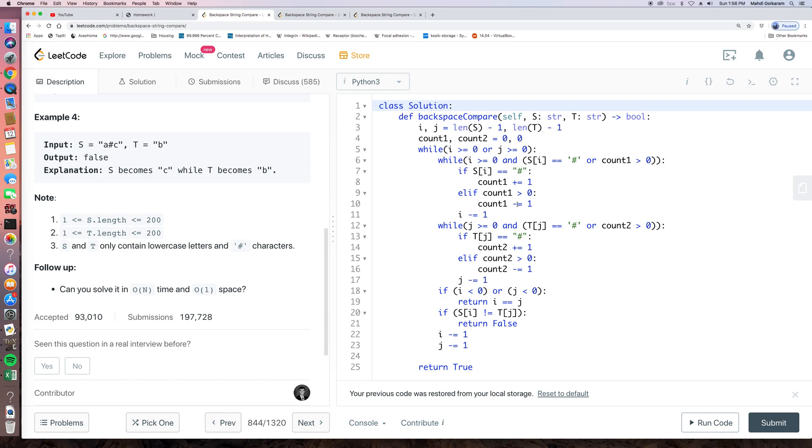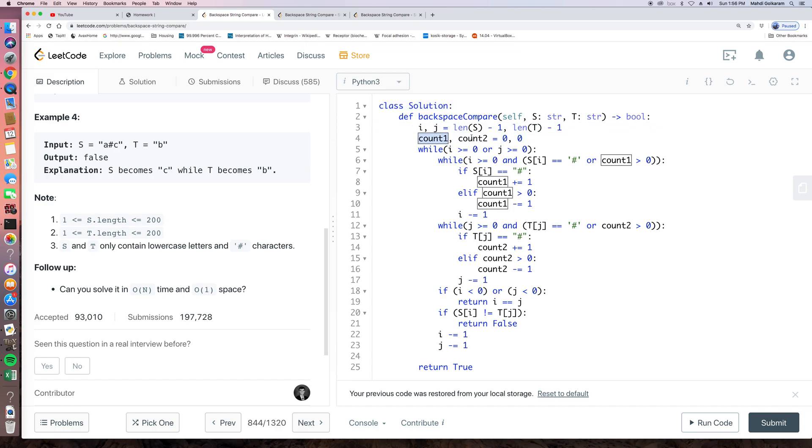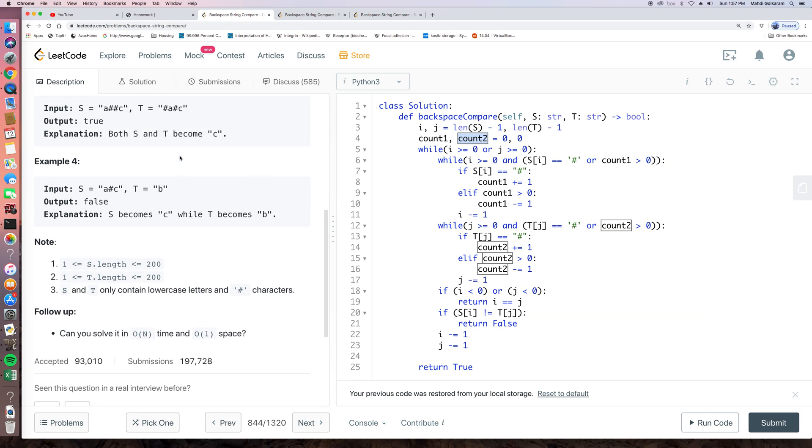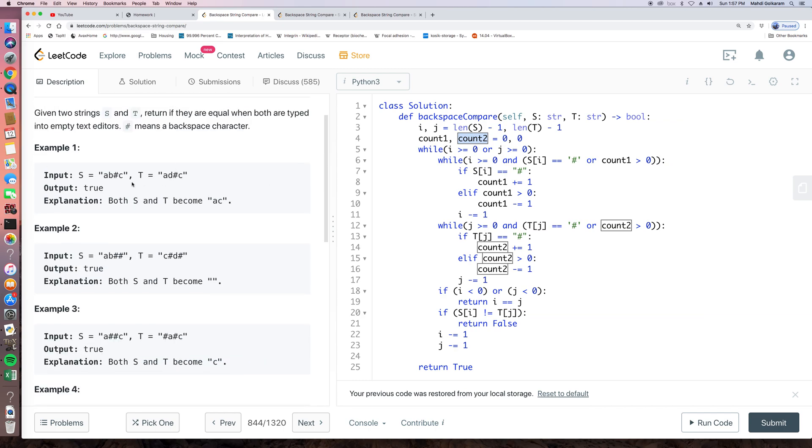So the time complexity, we still need to remain to big O M plus N. Actually, this is easy because we always iterate through all the elements of S and T. But the difference here is we need to create two pointers, I and J. And we also need two counters to count how many pounds we found.